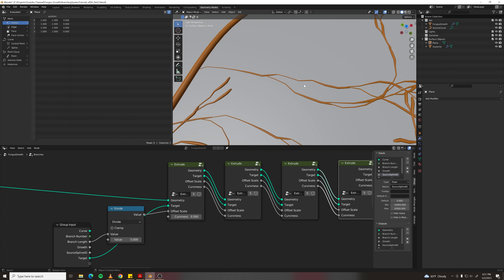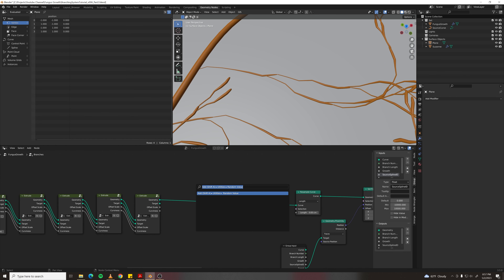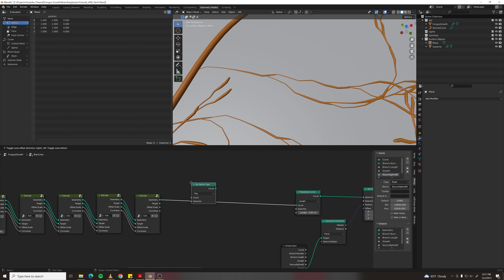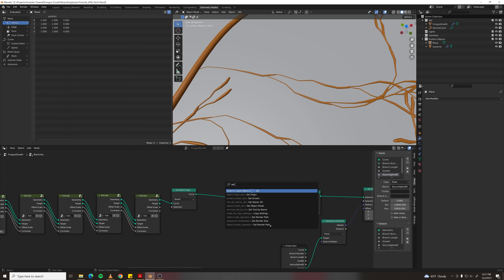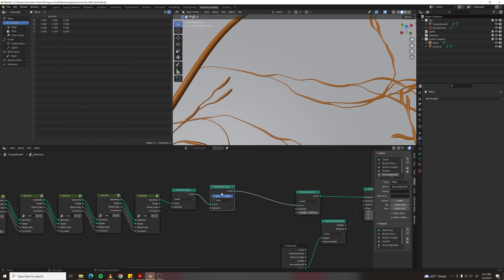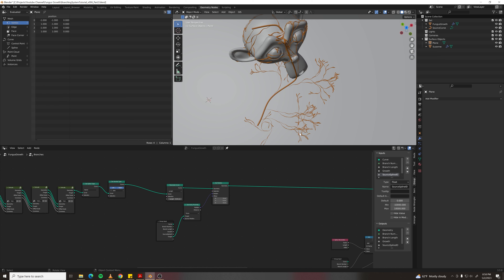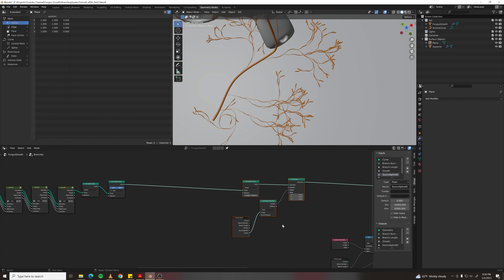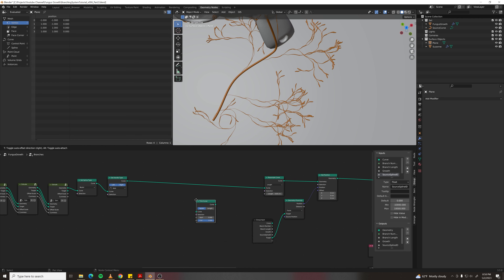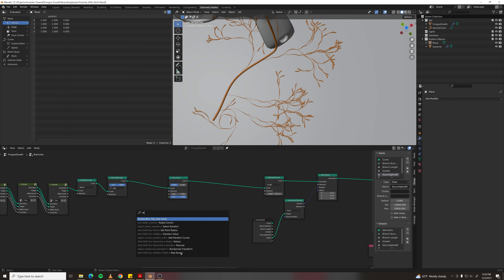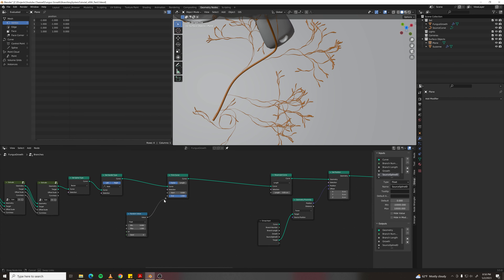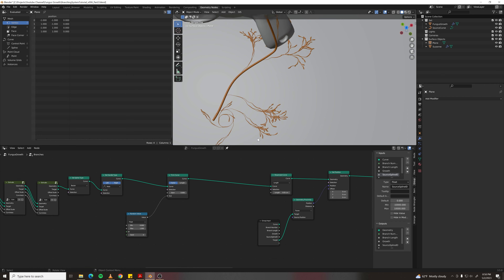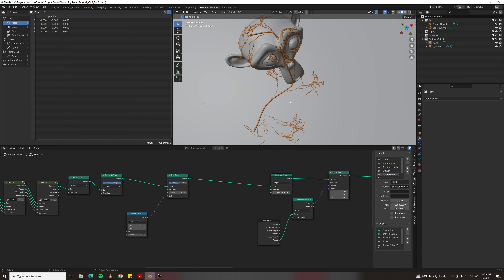To make curves random lengths, add a Trim Curve node with a Random Value node plugged into end, with minimum around 0.33 so they range from a third to full length.